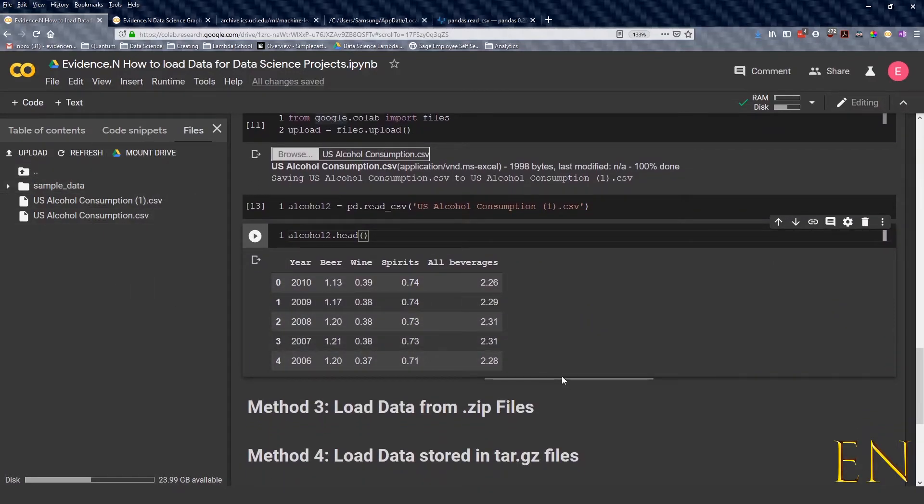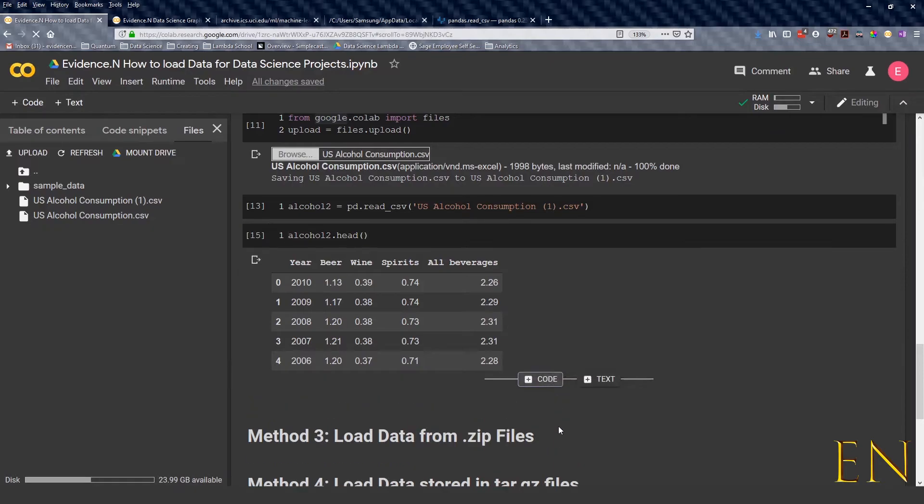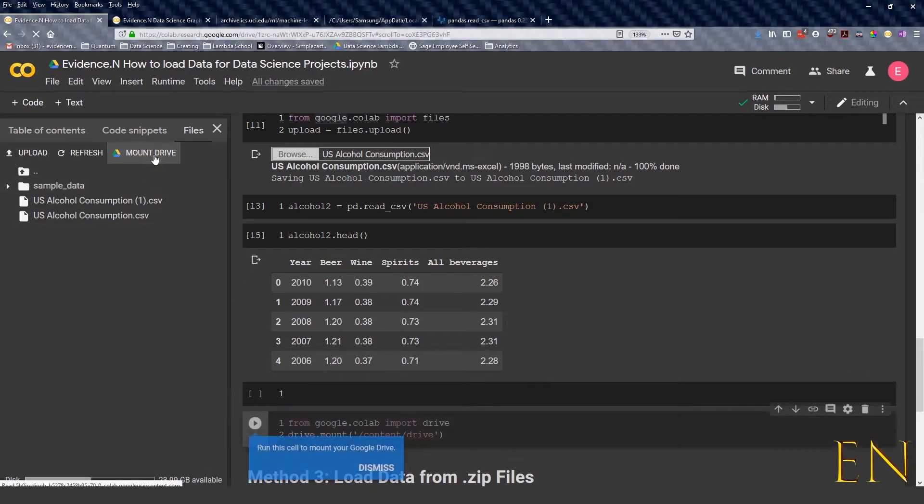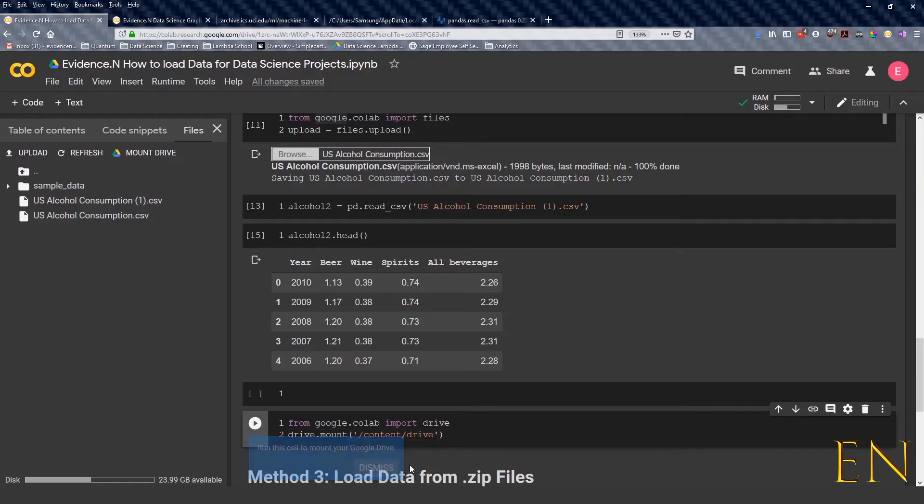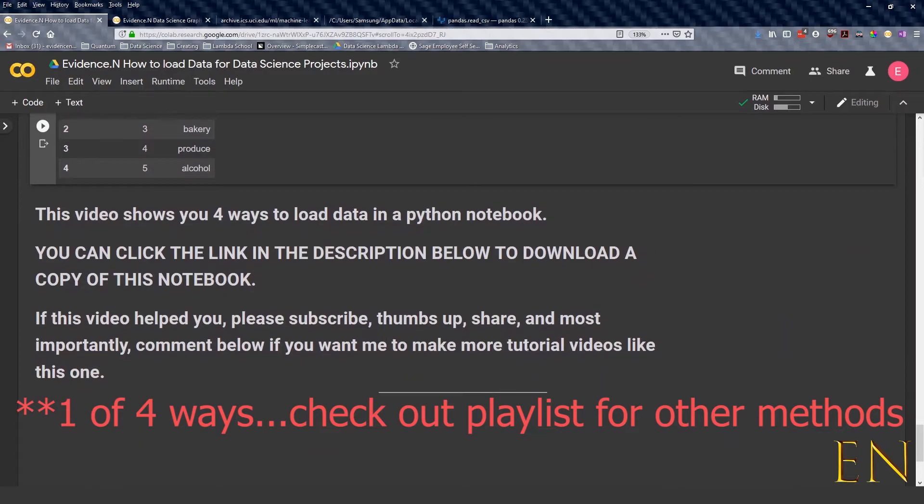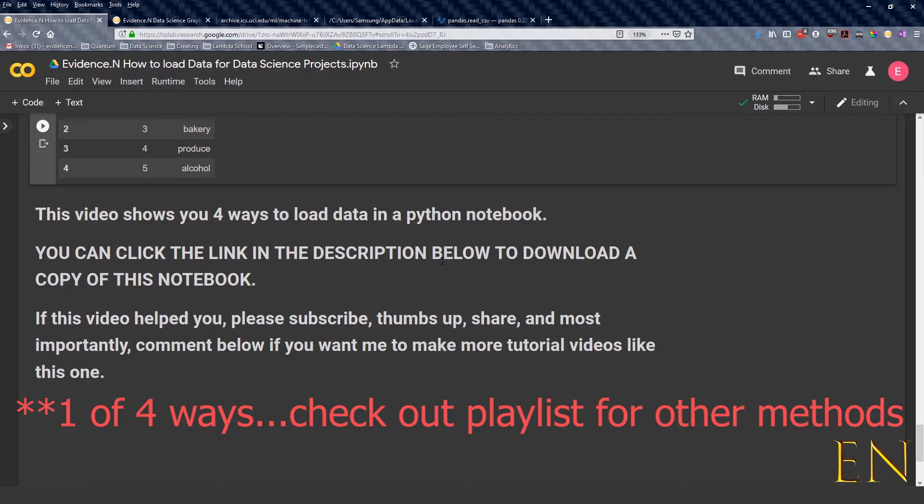You can click something like this and click on Mount to Drive to upload a file from your Google Drive. So at the end of it, this video showed you four ways to load data in a Python notebook. Of course, you can always click the link in the description below to download a copy of this notebook.